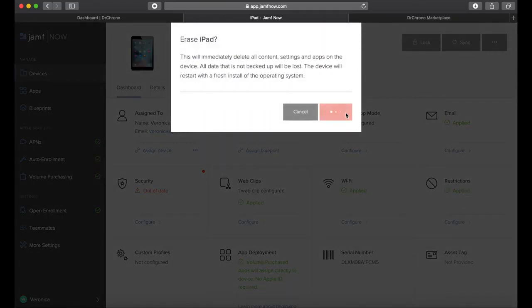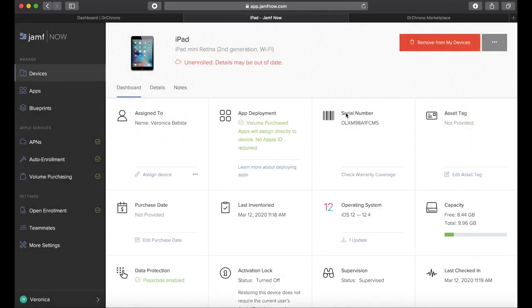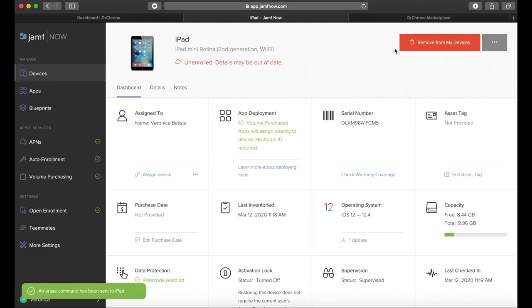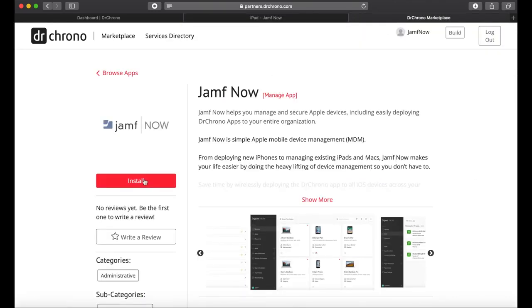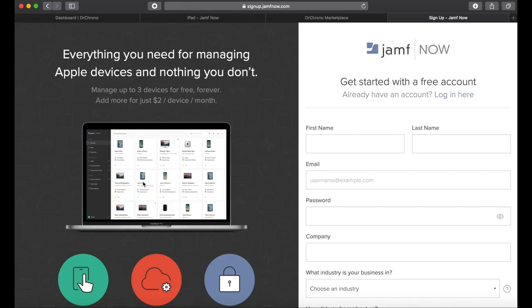Jamf Now can help you and your teams get the most out of the Apple devices you're using today to provide exceptional care to your patients using Dr. Crono. Create your account today by clicking the install button within the listing and get three devices to enroll for free forever.